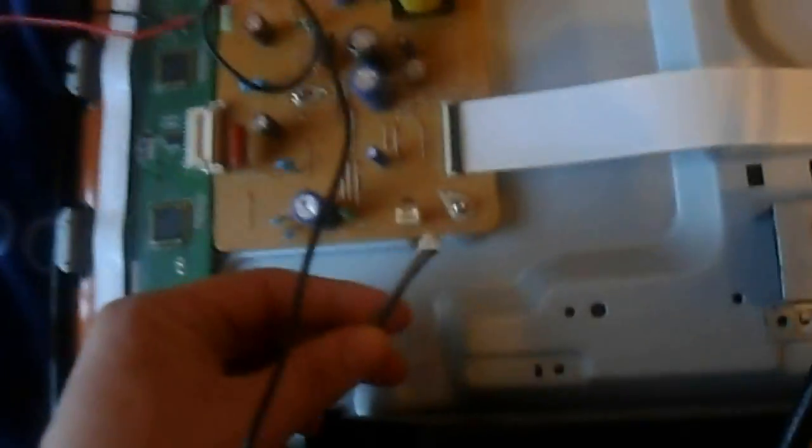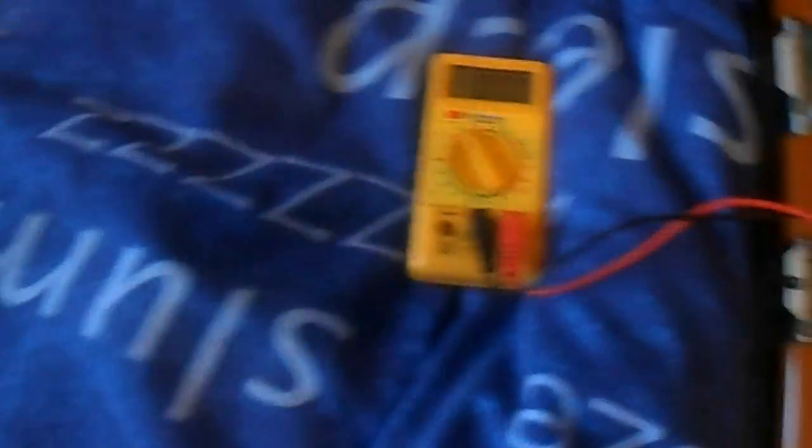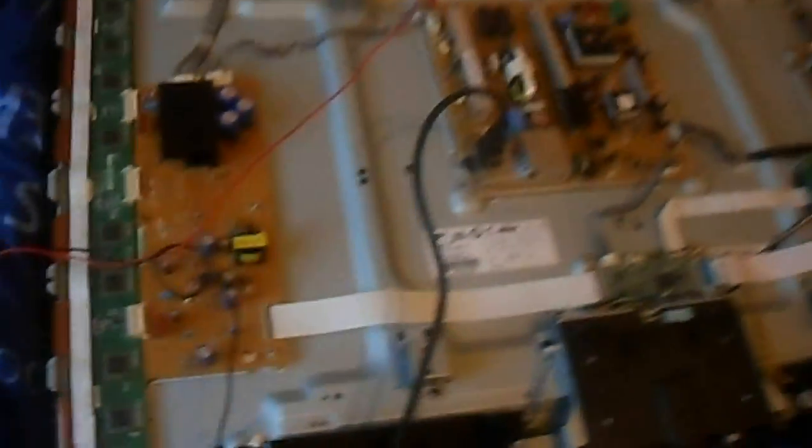I'm going to rule out the plasma panel here. This is the VDA connector, provides power to the bottom drivers. Just unplug it. Do not plug that in while the set is live, it will kill the panel. And then we're going to plug it in, and we're going to measure VA this time. Nothing. Okay, so it's obviously the rest of the Y main that's dead, so not the panel.